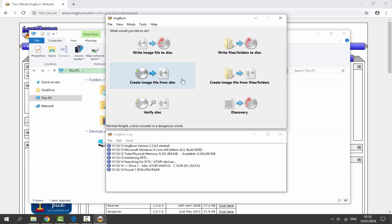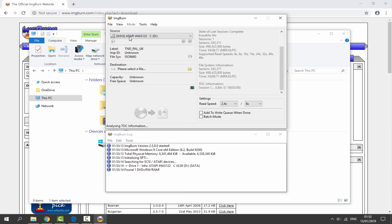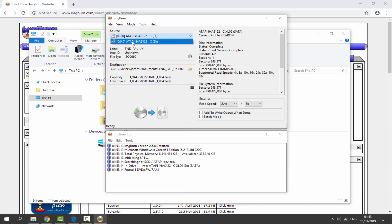Go back onto ImageBurn. We want to choose this one: Create Image From Disc. What this is going to do is create our image file, take it off our disc, and then put it somewhere on our computer. Just click on this one.